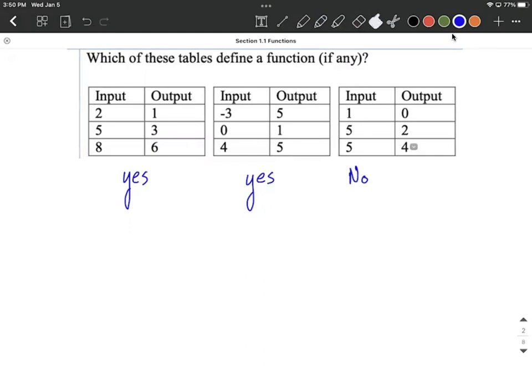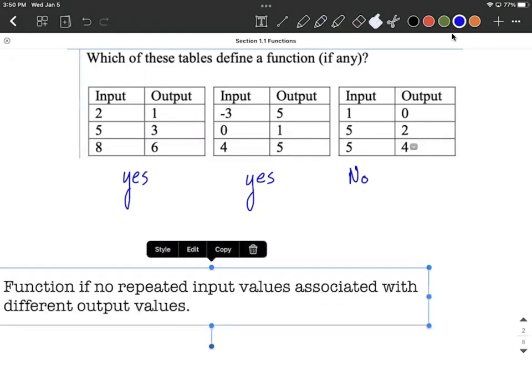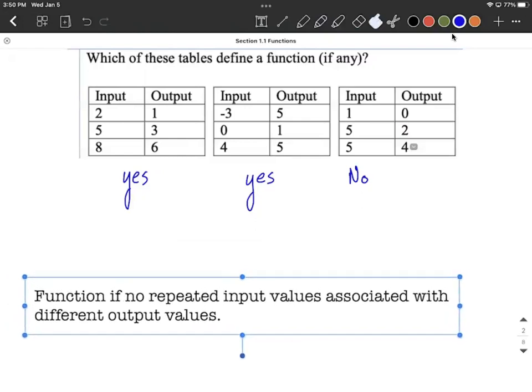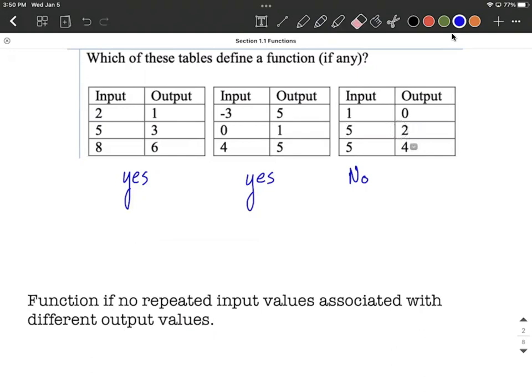So what you're looking for in these is you are trying to say it's going to be a function if you get no repeated input values associated with different output values. Now, technically, if item number five came up and it got charged the exact same amount over on the right hand side for our outputs, it would still be a function. But I hope this helps you when you're looking at tables and trying to figure out, is it a function or not a function? Good luck.